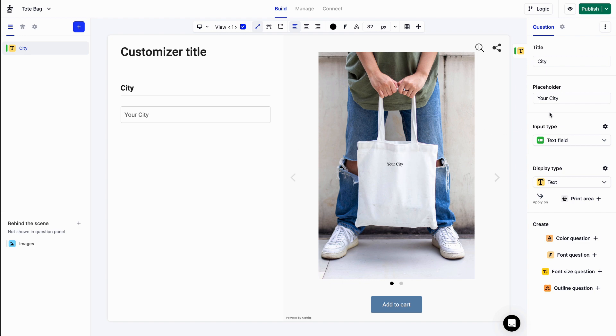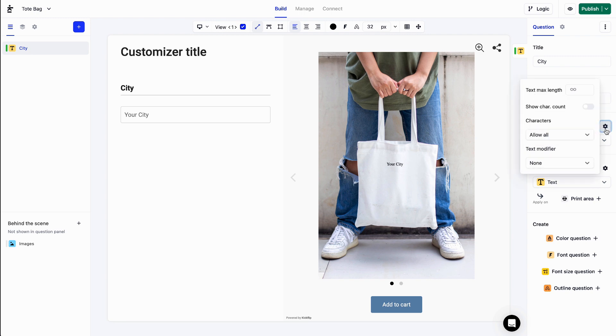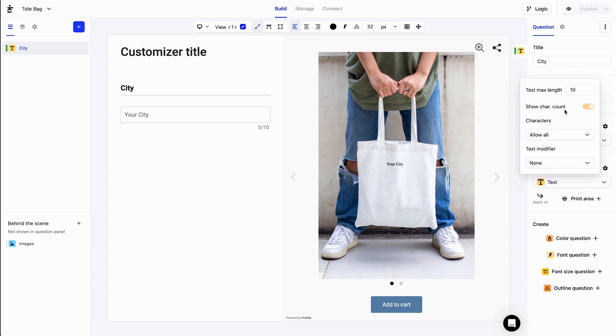If I click on this setting icon next to input type, there are a few interesting settings. I can set the maximum character length. Let's set that to 10. I can also display a character count by checking this box. So now if I type something, I can see how many characters I have left.